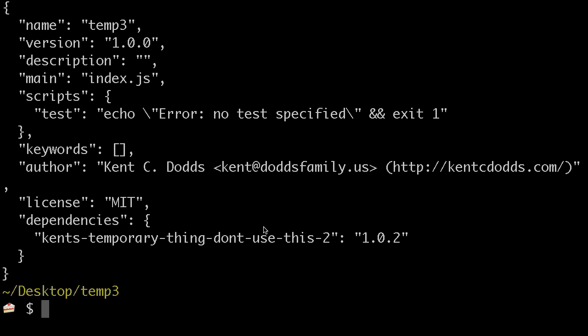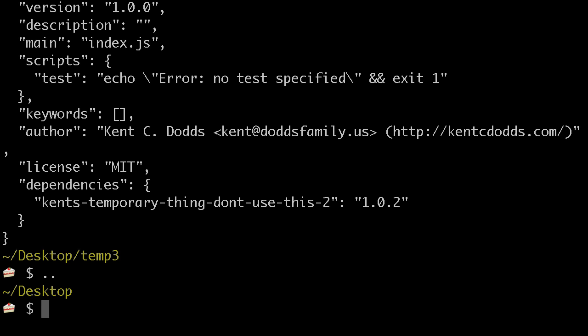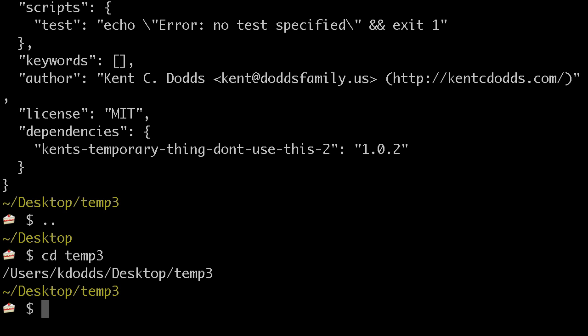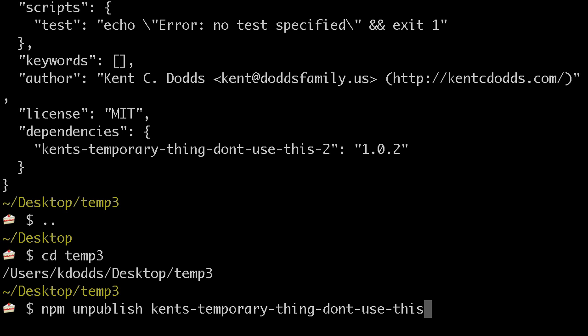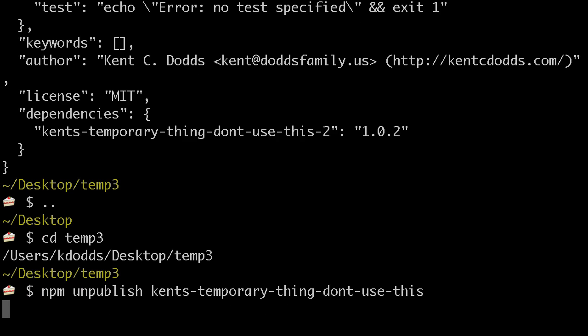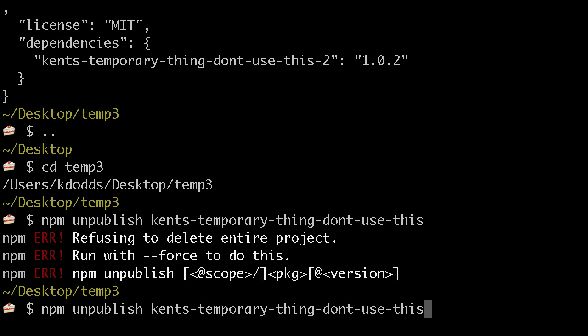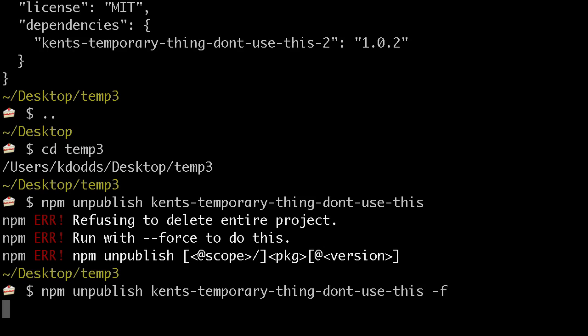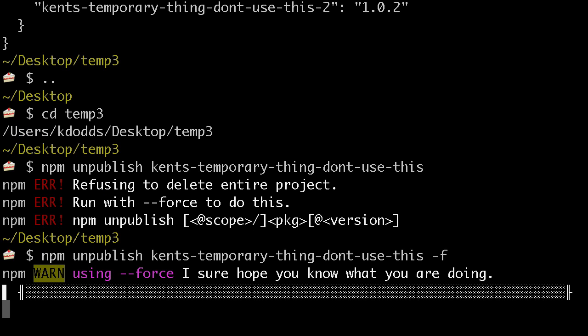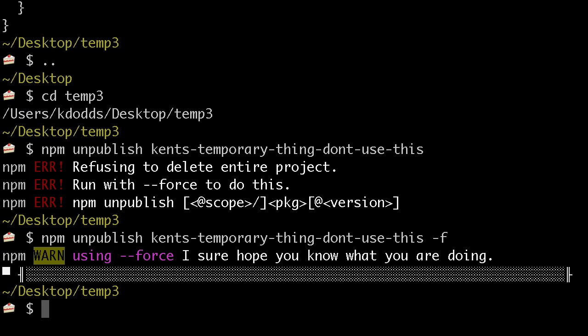And so now, I can just do it here. npm unpublish that thing. Oh yeah, I've got to force it. So, I know what I'm doing. Don't do this regularly.